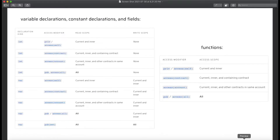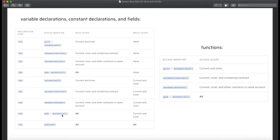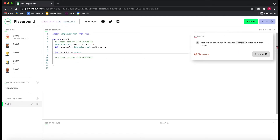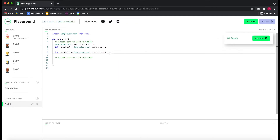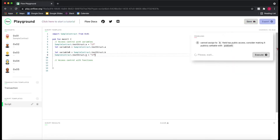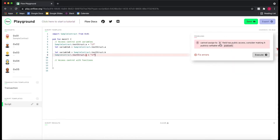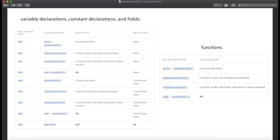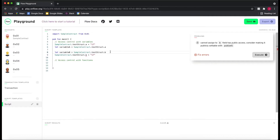Let's learn what `access(all)` means. The diagram says `access(all)` has a read scope of all, but a write scope of current and inner. Let's go to our script and try to read from variable B: `SampleContract.testStruct.B` — no errors. But if we try to write: `SampleContract.testStruct.B = 17`, there's an error: 'cannot assign to B field, test public access — consider making it publicly settable with pub(set).' The read scope is all, which is why reading works, but the write scope is current and inner, so we can't write to it outside of where it's defined.